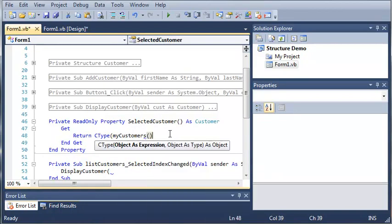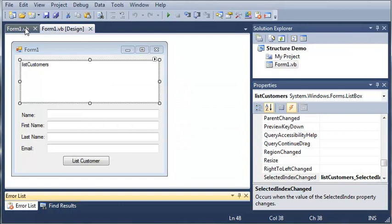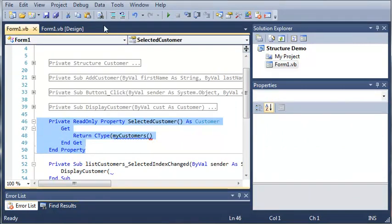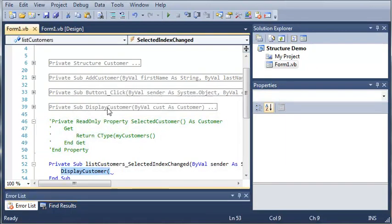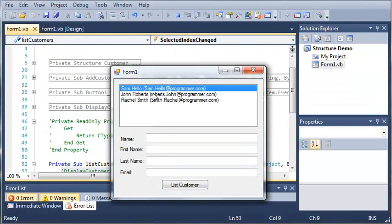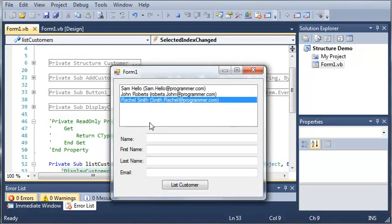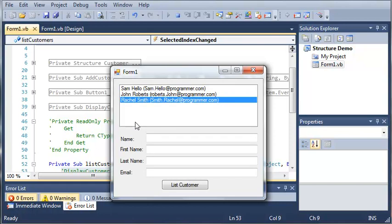We're going to access an index of that ArrayList. Since everything added to our list is by index — this is index 0, this is index 1, and this is index 2 — it's the same in the list box: index 0, 1, and 2. So we can get the index of the selected item in our list box and use that same index in our ArrayList.